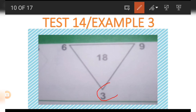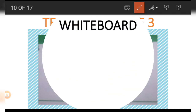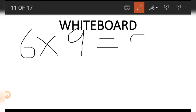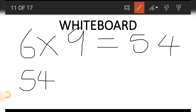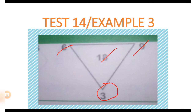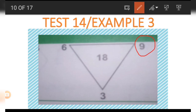Now we want to get the 3 using 18, 9, and 6. On the board, we start with 6 times 9, which gives us 54. Then 54 divided by 18 — there are three 18s in 54 — so the result is 3. This is how we get the 3.